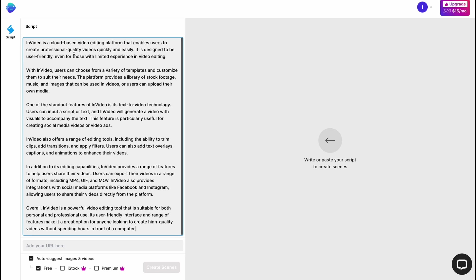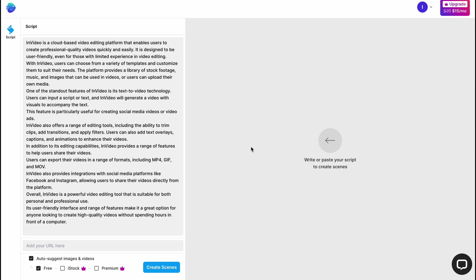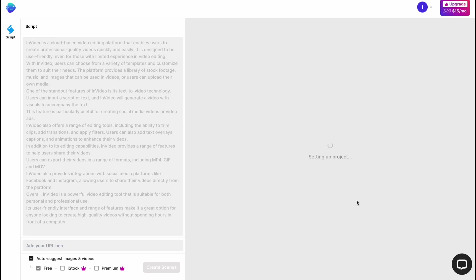As you can see, it looks like this. Now we can simply click on create scenes. The platform provides the opportunity to rearrange it and split them into different articles. Now it looks like this, which will make it easier to create scenes. Let's click on create scenes. It may take a little time depending on the server's capacity and your internet speed.